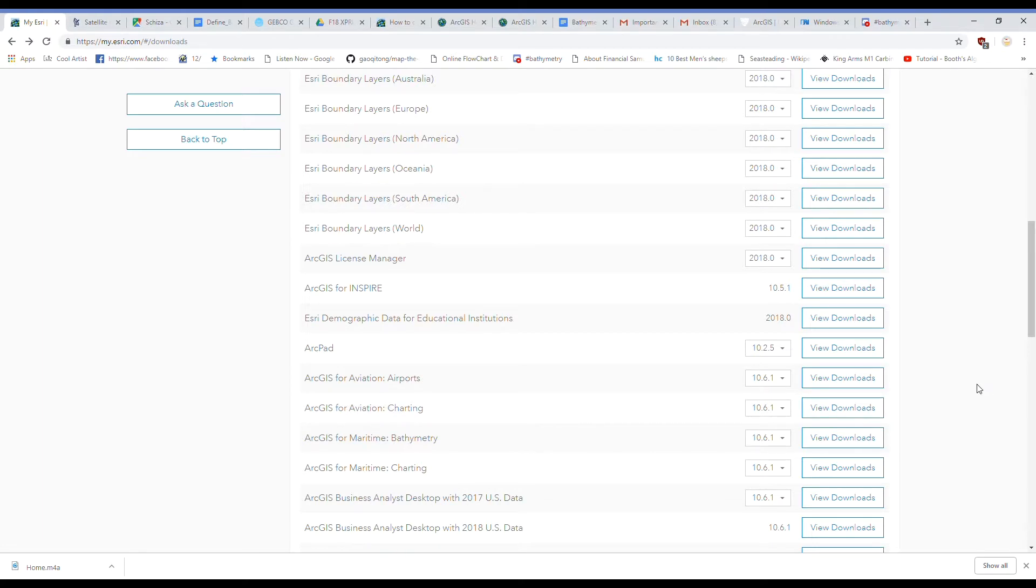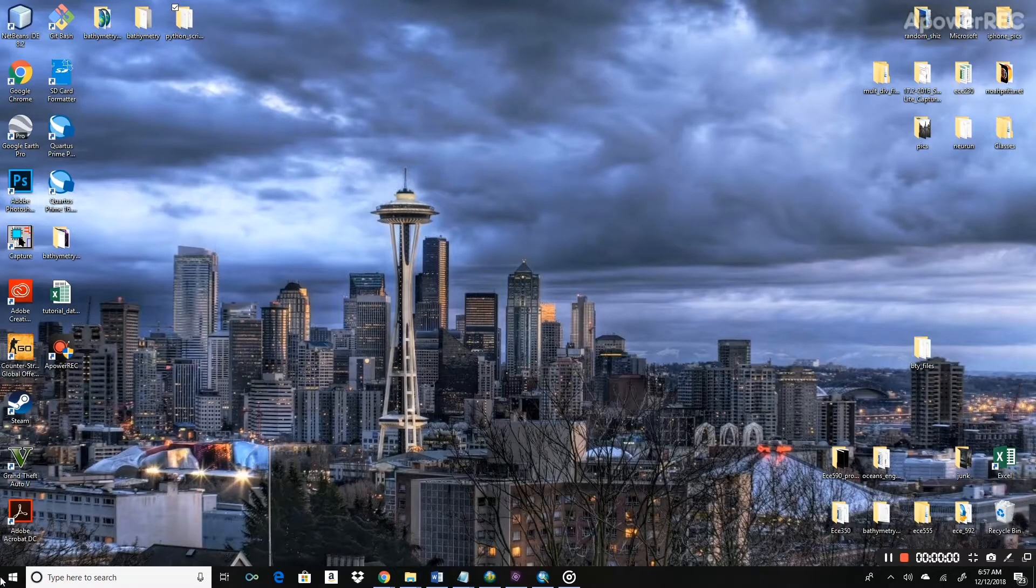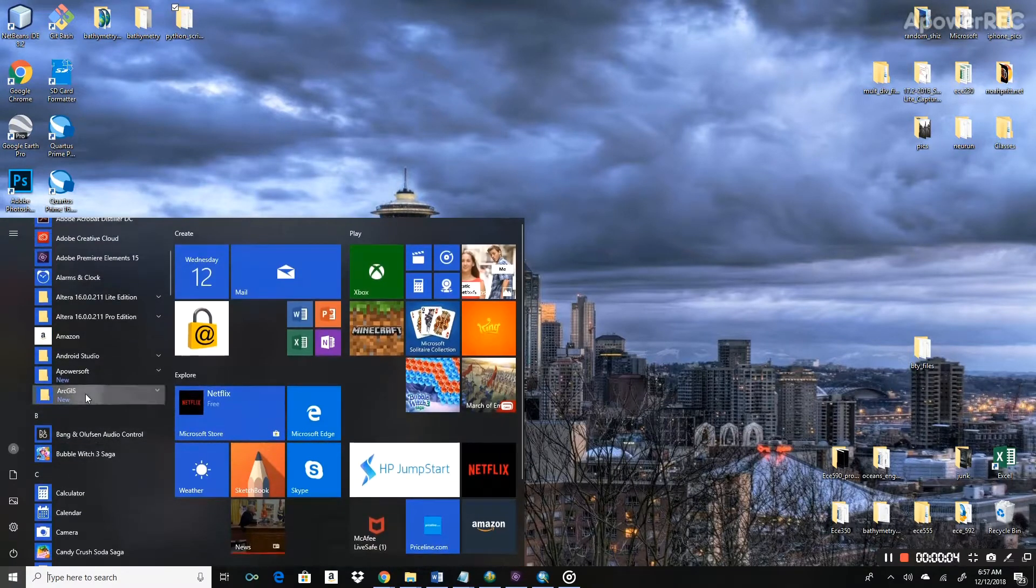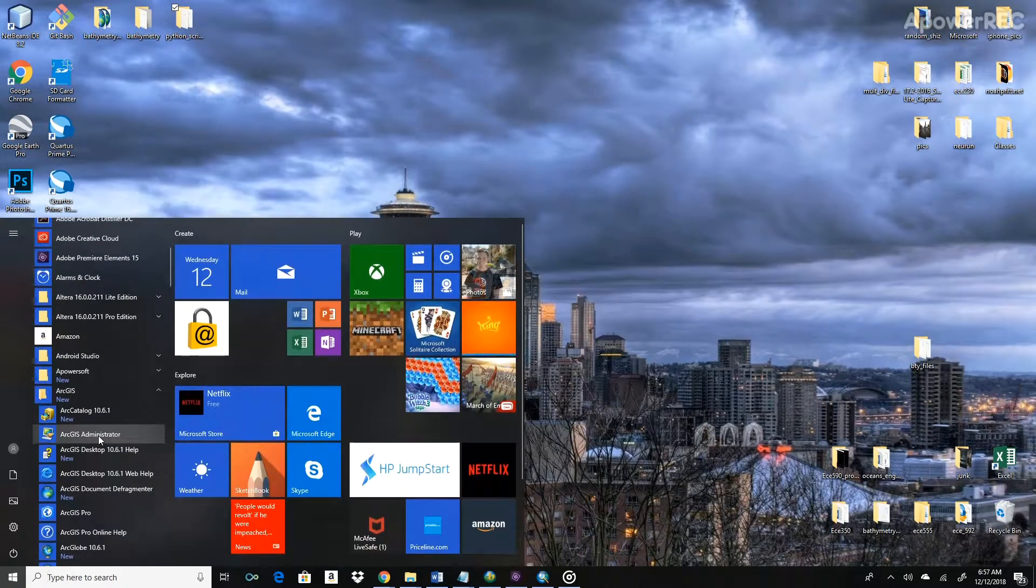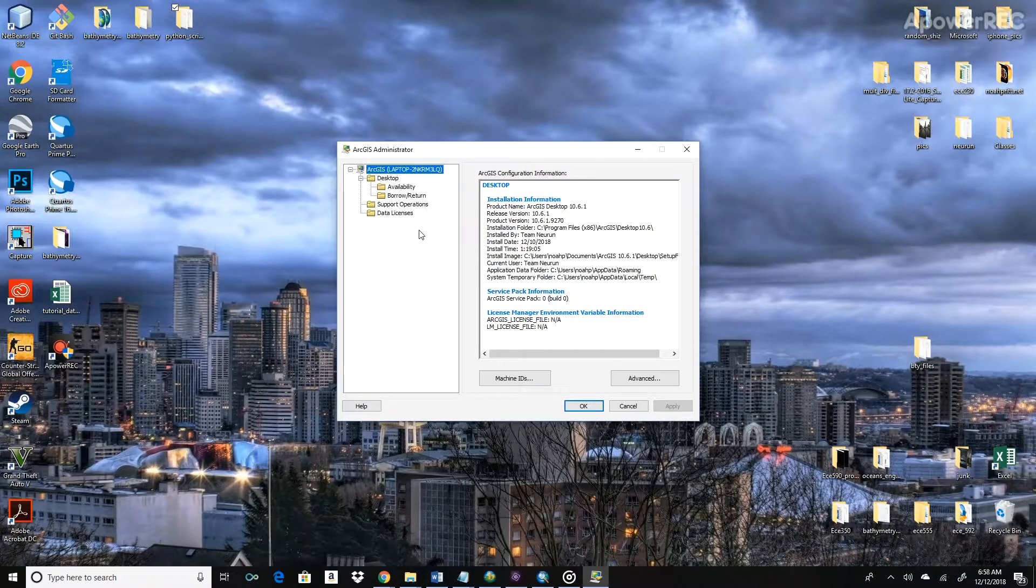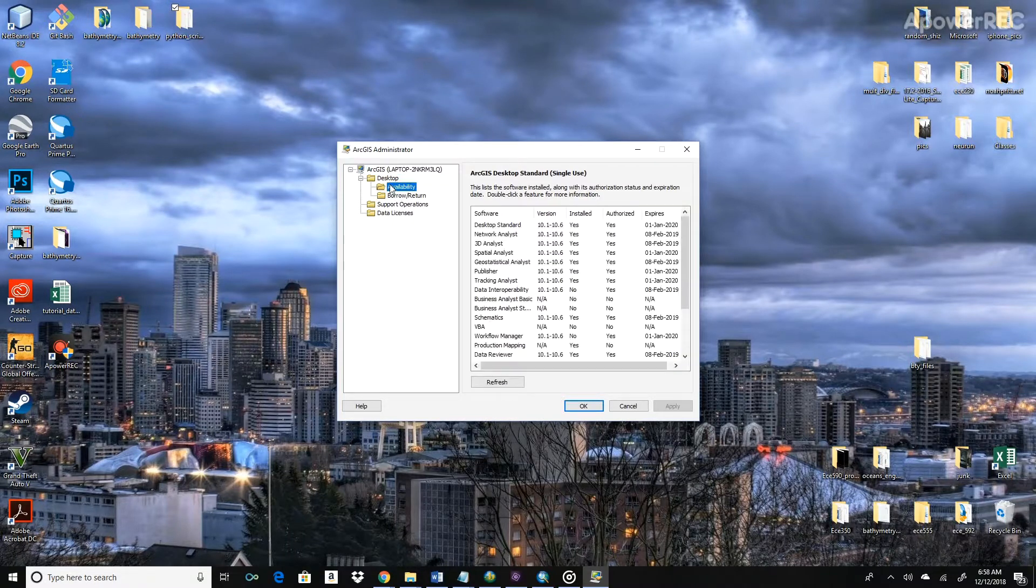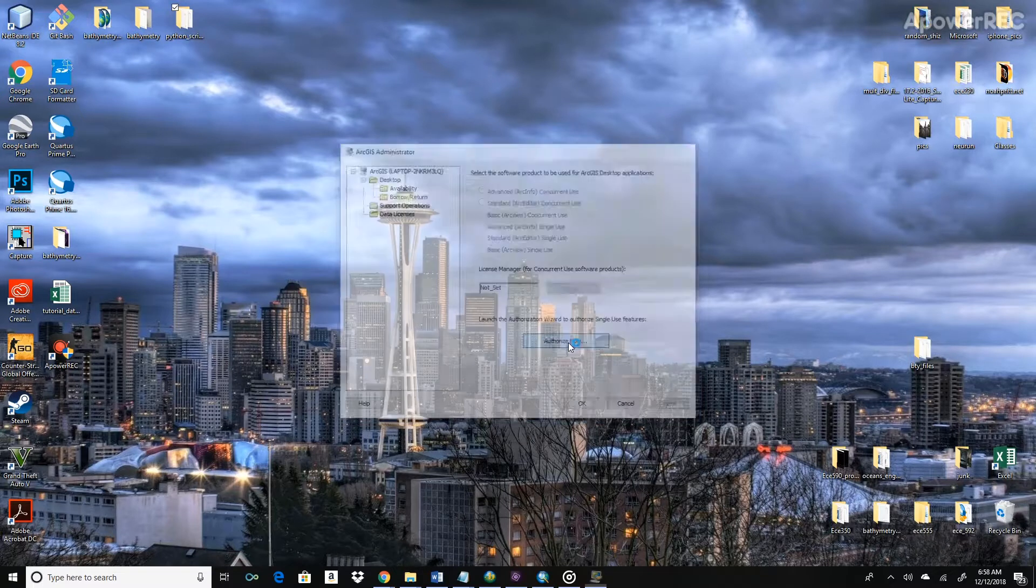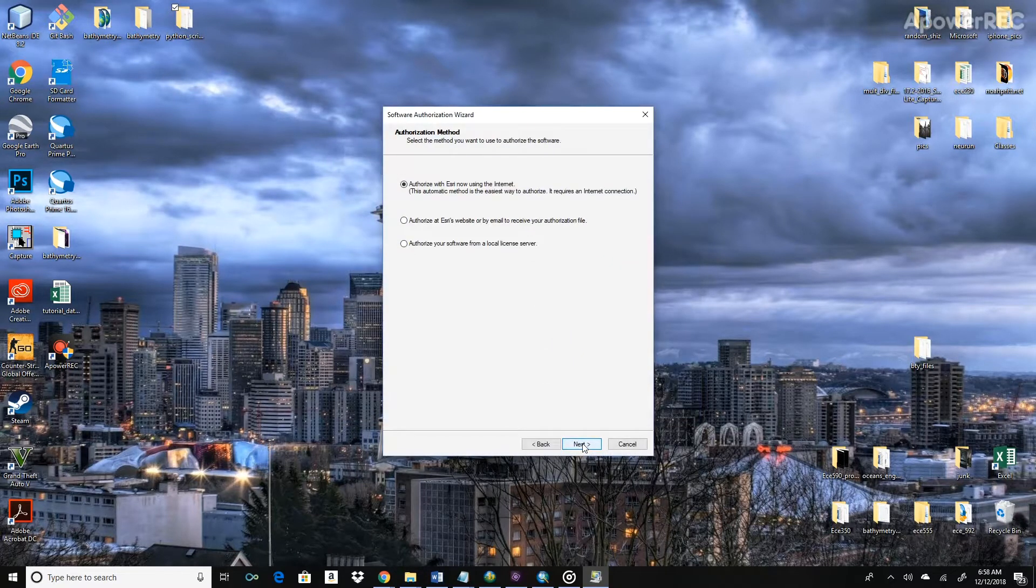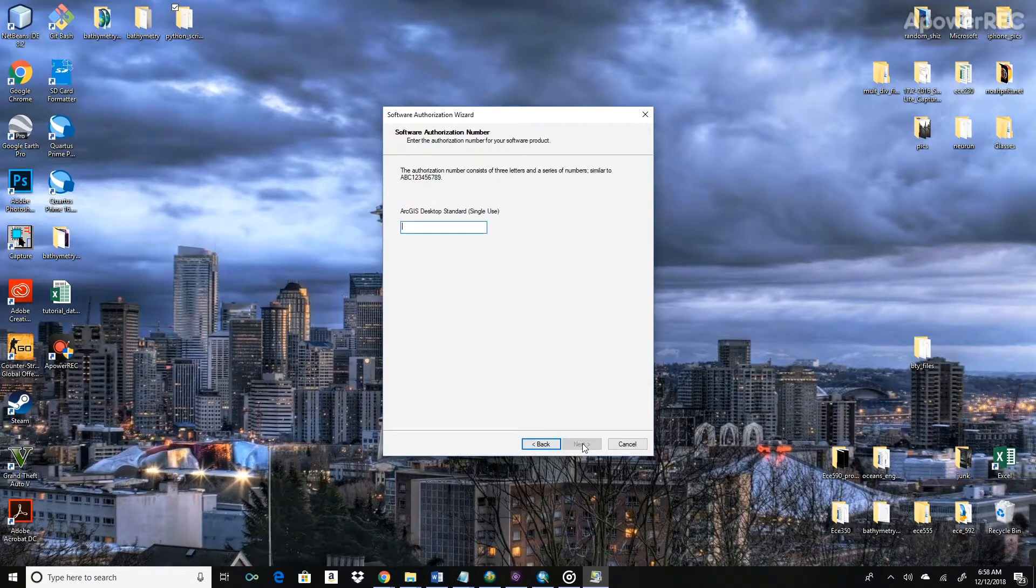And now the next thing we need to do is to activate the licenses for all of these programs. One of the things that we'll have installed is ArcGIS Administrator. So now that we have the software installed, we actually have to activate the license. So if you go to Authorize Now, go ahead and click I have installed my software and need to authorize it. Authorize with Esri now using the internet. Go ahead and fill out these forms.